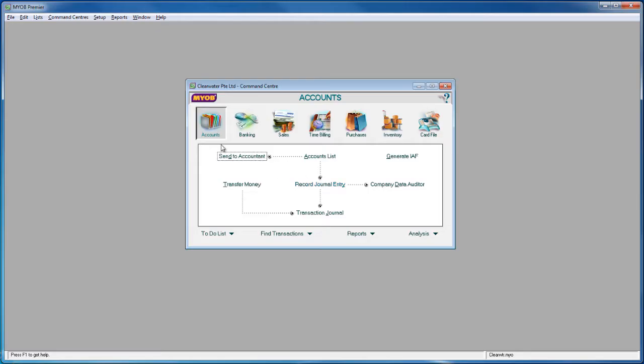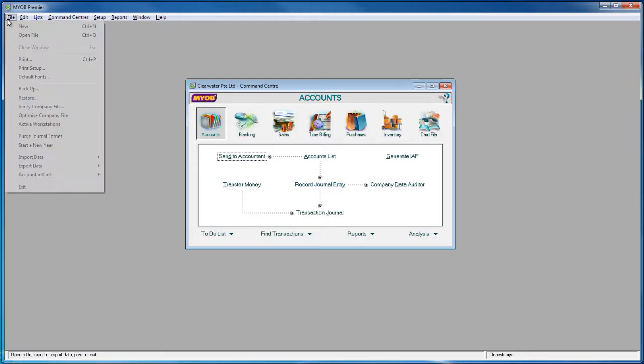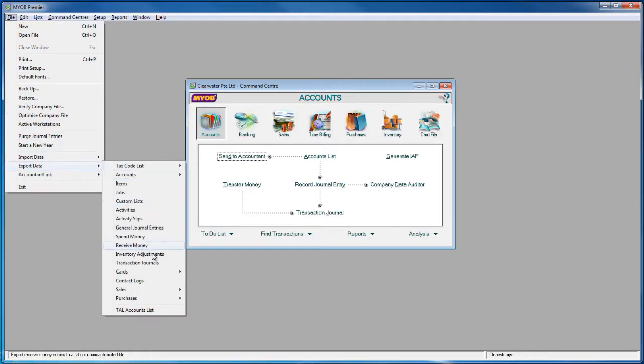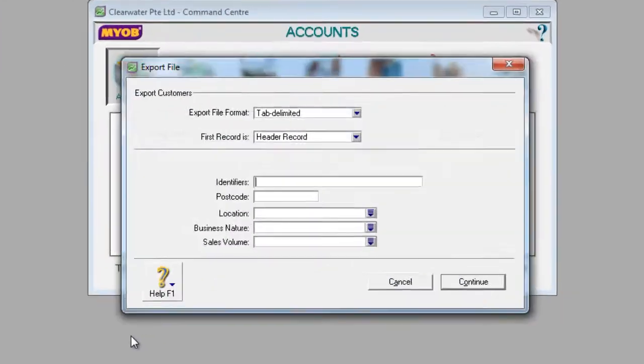From MYOB, go to File, Export Data, Cards, and Customer Cards.